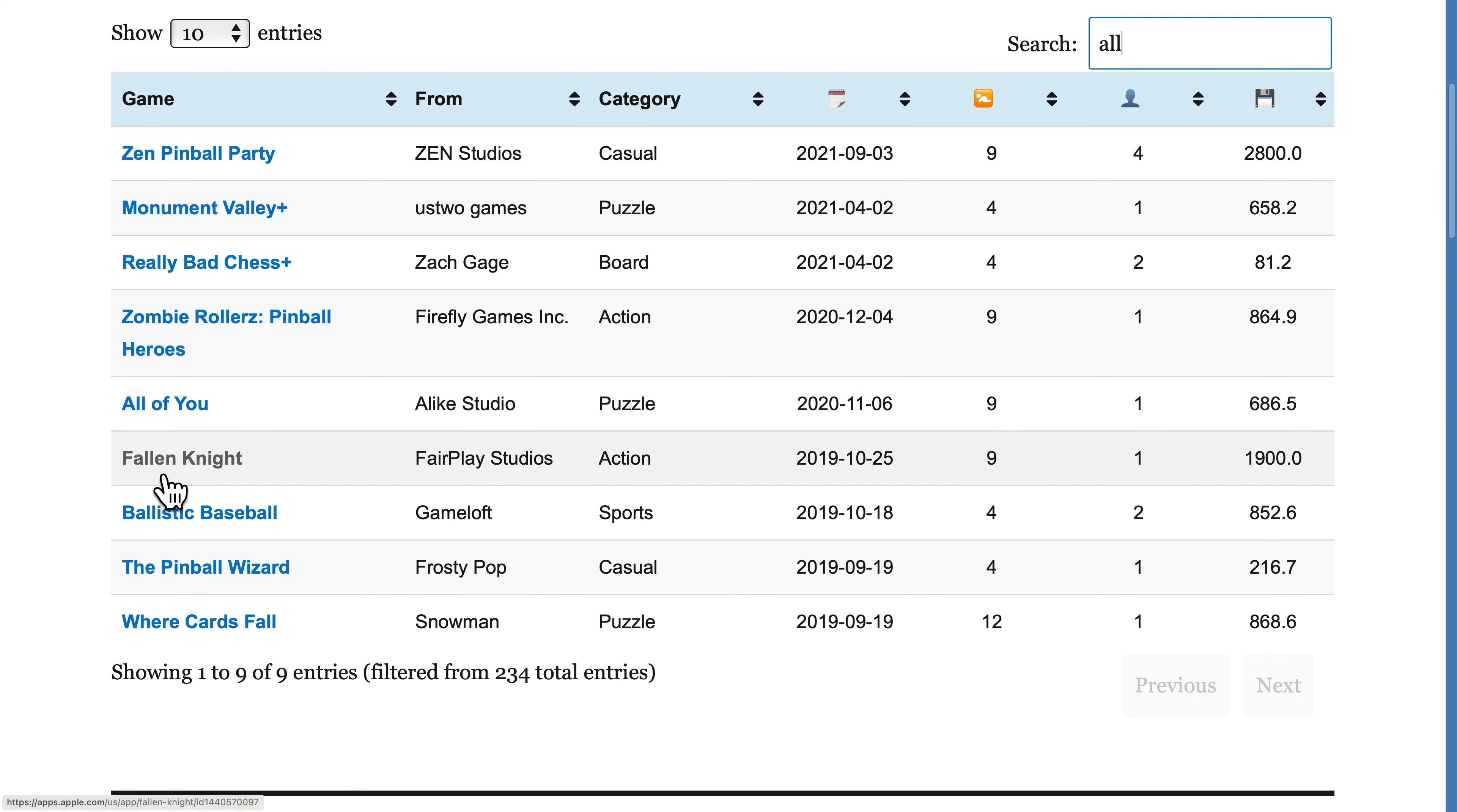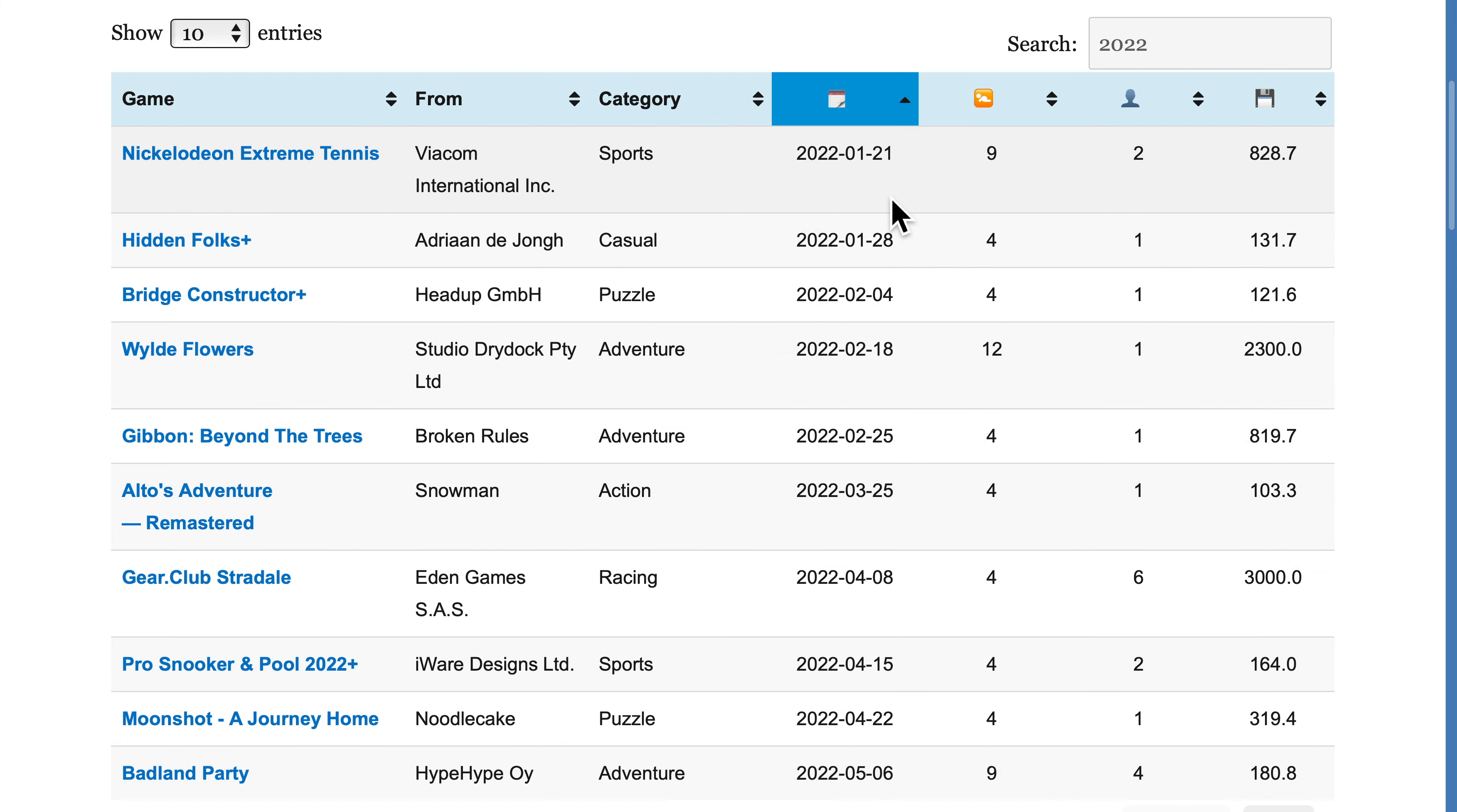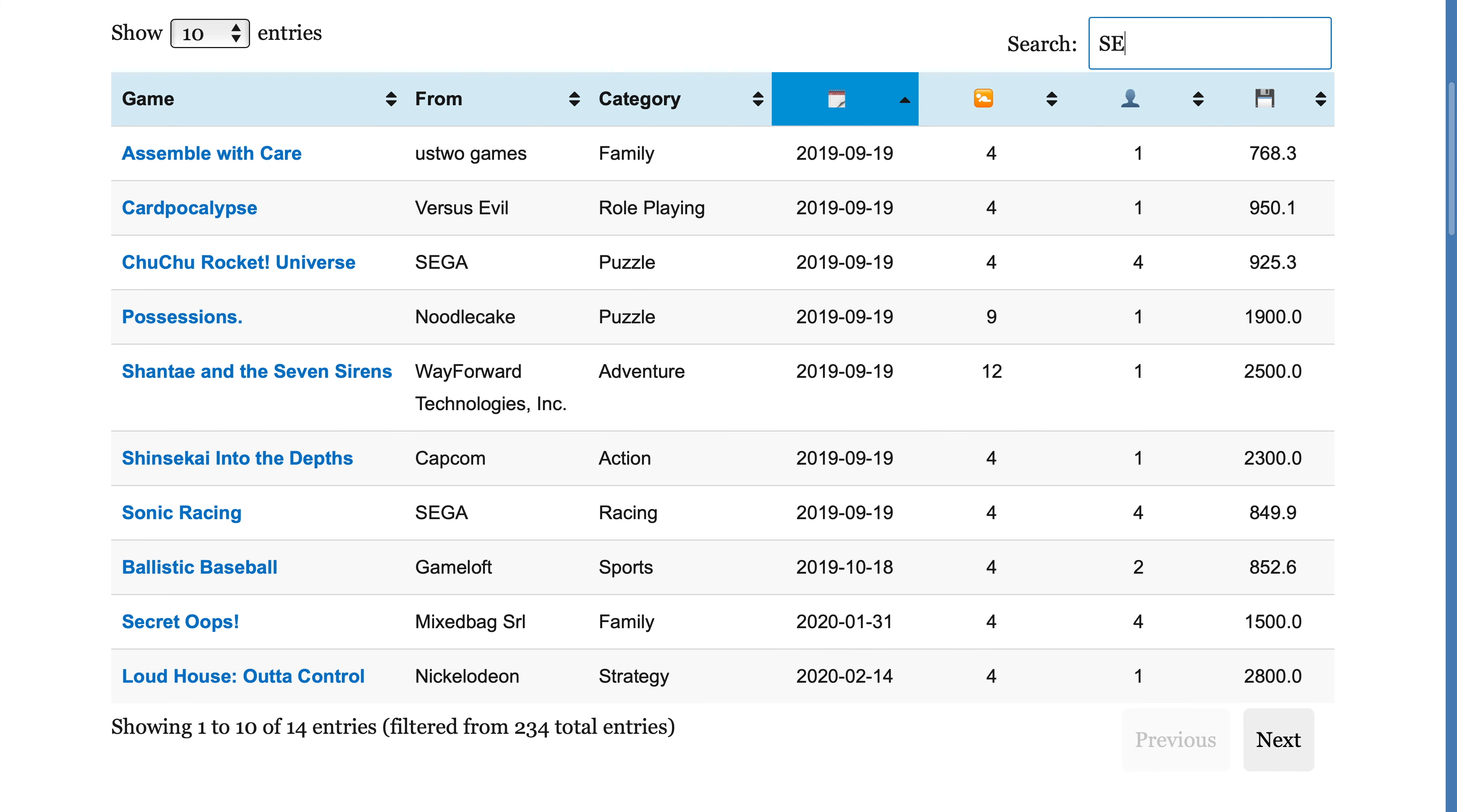So if you wanted a list of all games that were released this year, just put 2022 in the search field. If you wanted a list of all games by Sega, just type the name Sega in the search field.